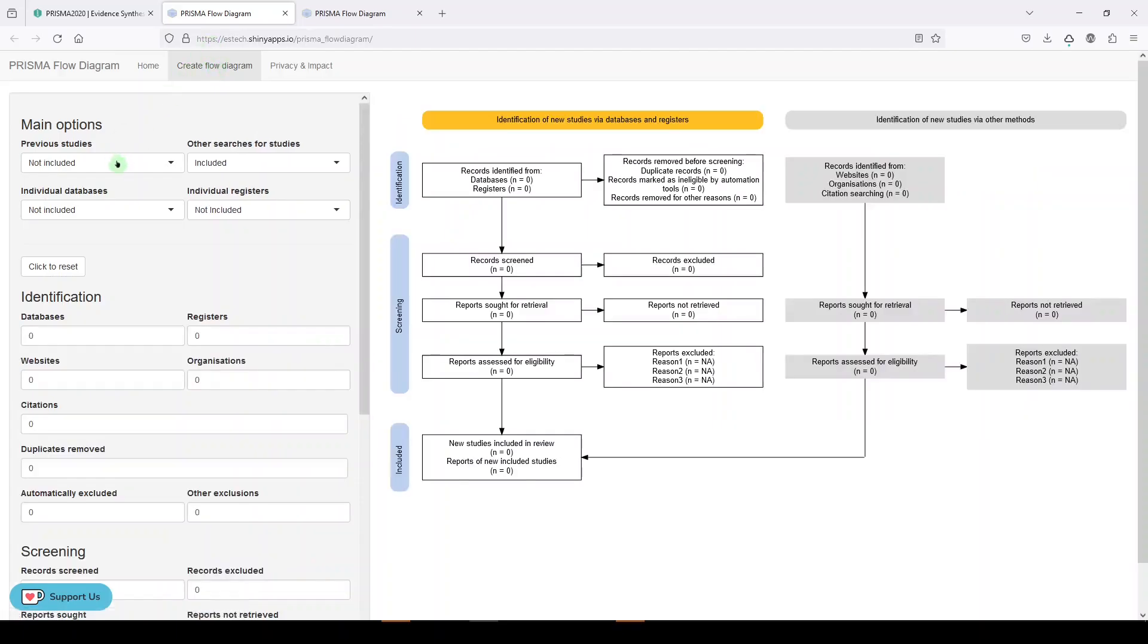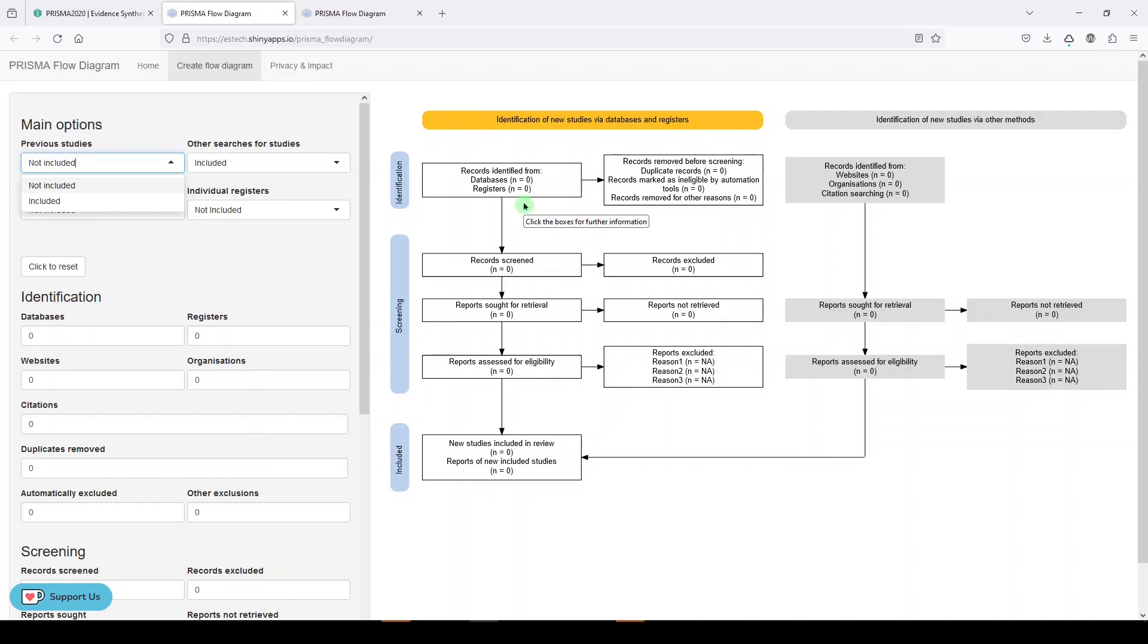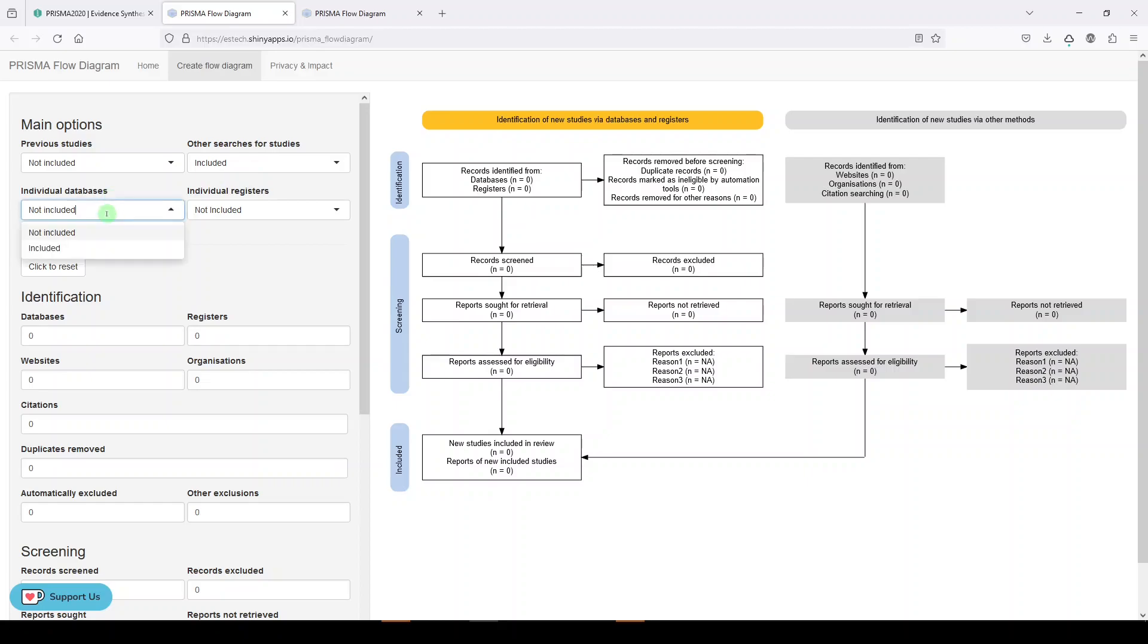Now, here you can decide if you want to include or not include most of these other things, and that will allow you to reset the diagram here. So, we're not doing an update, so we won't use previous studies. Let's say that we did do other searches for studies.